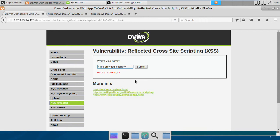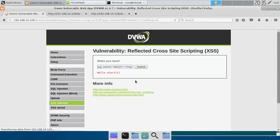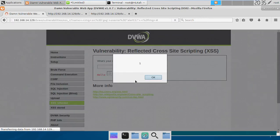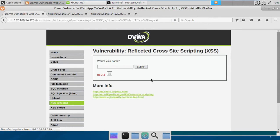And then we will use onerror equal to, and here we'll be putting our JavaScript payload to execute. If we put in alert here, let's just try, we also need to close the image tag. And if we hit it, we get this alert pop-up box.